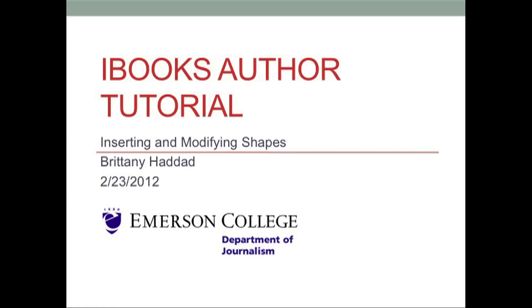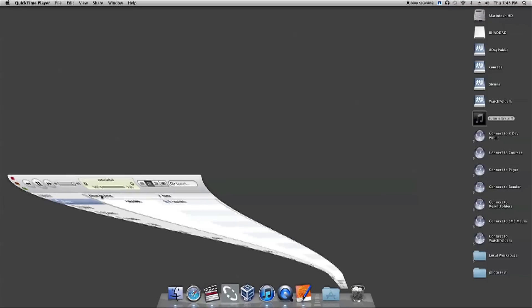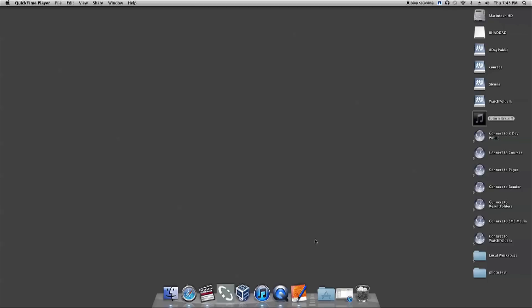This tutorial will teach you how to insert and modify shapes in iBooks Author. To run iBooks Author, you will need the latest version of Lion installed on your desktop.